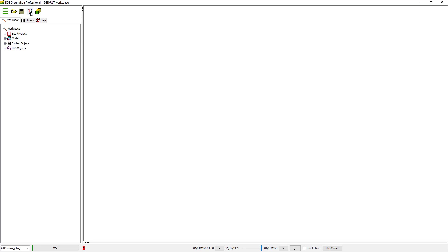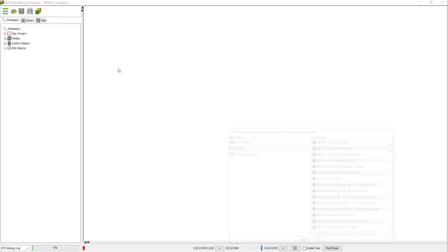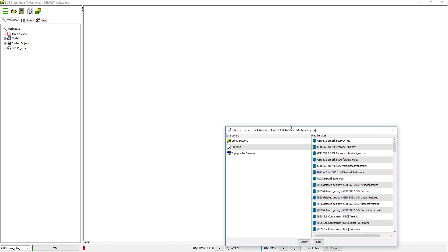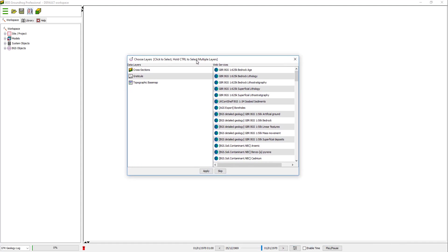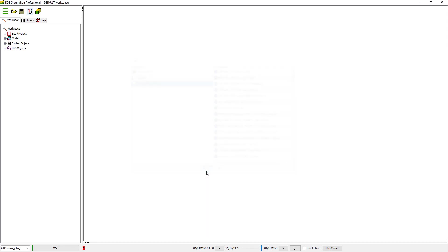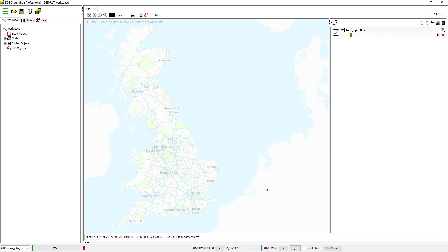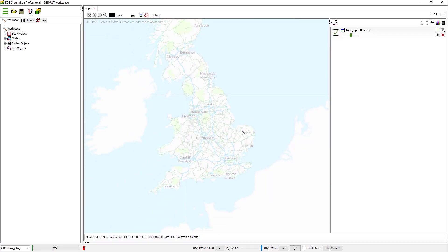The first thing you need to do is define your model extent and the geographic location. To do that, I'm going to open up a new map window. As I'm going to be building this model in the UK, I've got access to this topographic basement, which will help me to orient myself geographically.